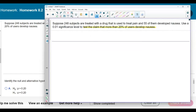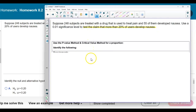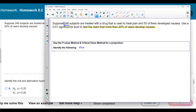Now we need to identify the given information. It says to use a p-value method or critical value method — that depends on the question. The first thing we need to identify is the sample size, which is the 248 subjects that were treated. Now what is the point estimate? It's based on the sample — 55 of them developed nausea, so it's going to be 55 over 248.